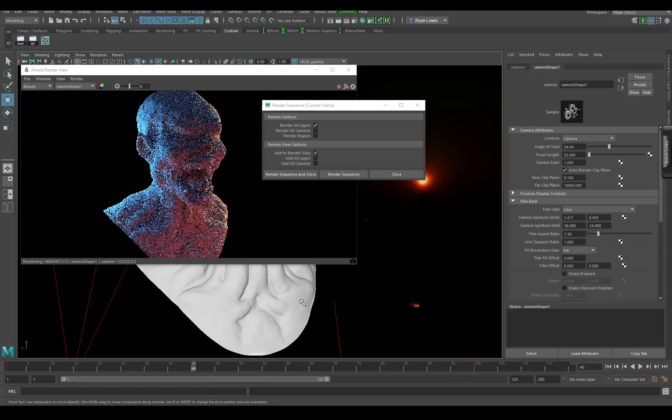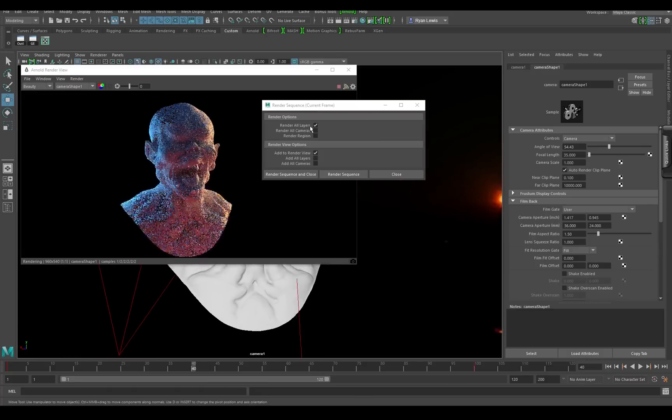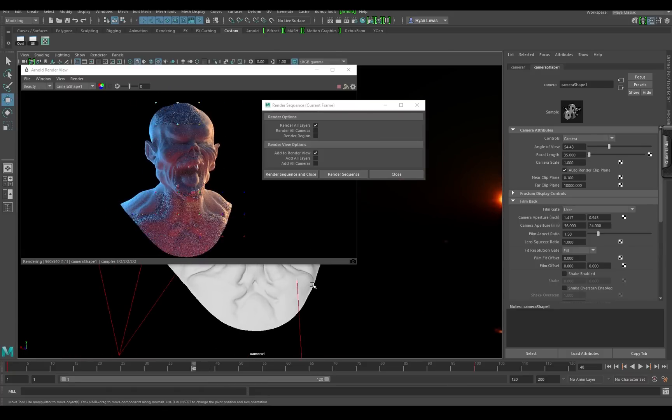It'll all render perfectly fine through render sequence. Okay, thanks for watching. Cheers.